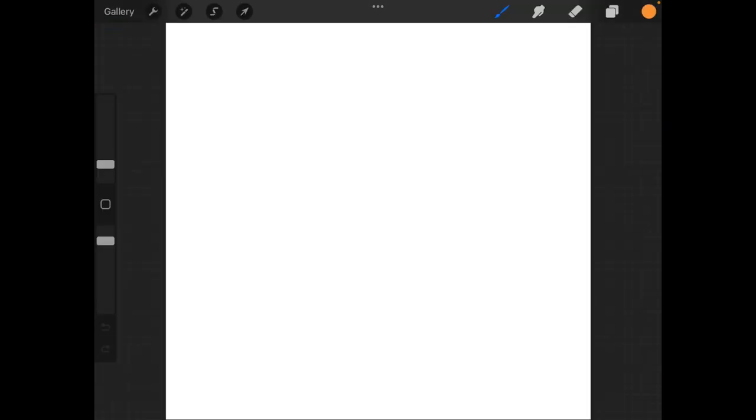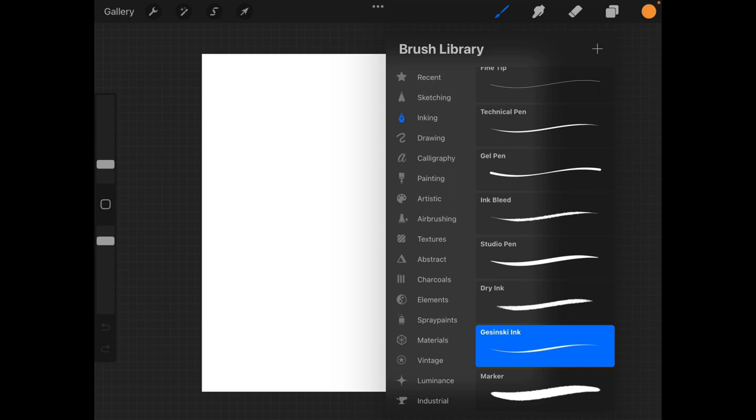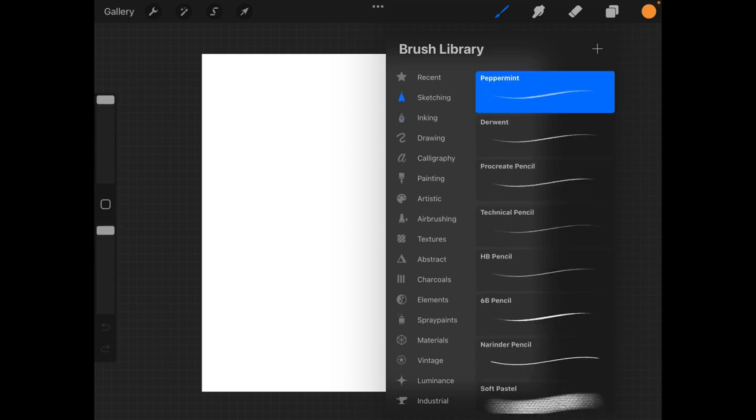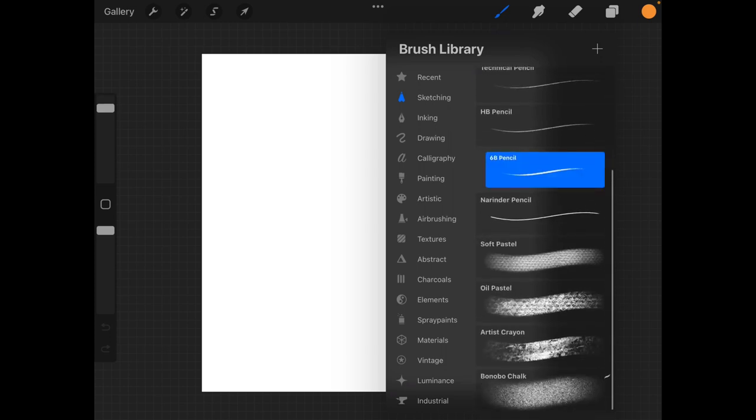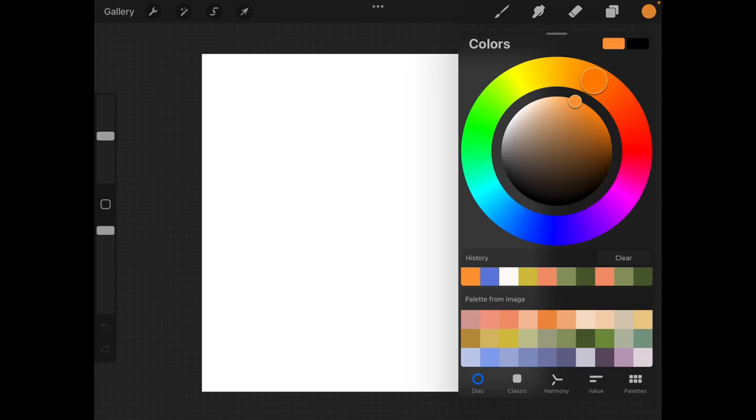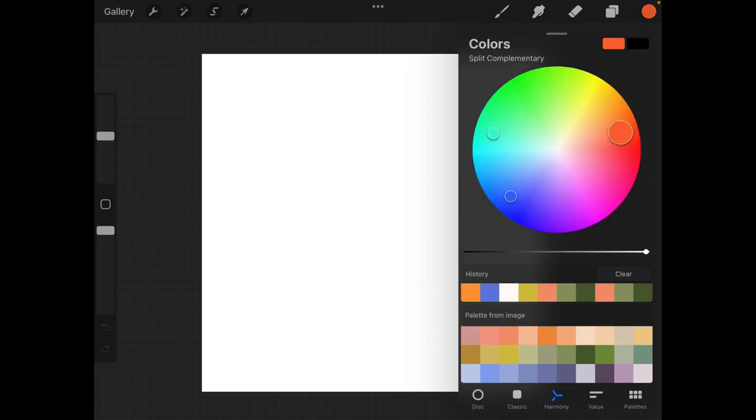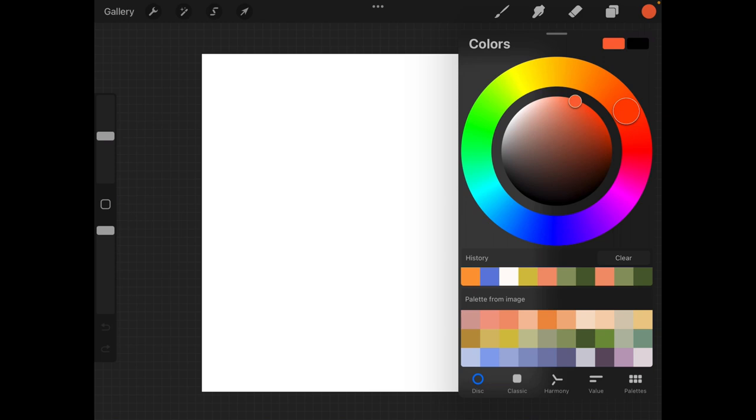Once I select my canvas, Procreate opens it up for me. I'm going to start my sketch by selecting a pen from the brush library. As you can see, there's so many different brushes. I personally like to sketch with a pencil in the sketching section, as well as 6B. I also really like to sketch in color, so I'm going to select another color. There are many different ways to view color. I personally am a fan of the disc view.